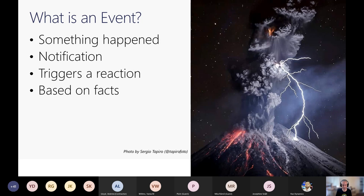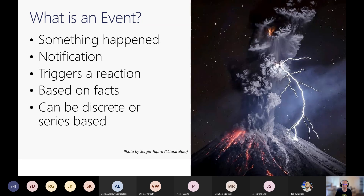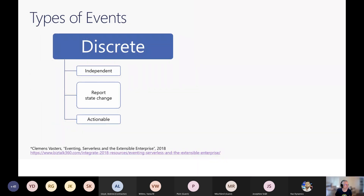For example, if a file is created, the event might consist of information like the file type, the URL where the file is located, and what time it was created — but it would not typically send the contents of that file. We can divide events into two kinds: discrete or series-based. The best example of a discrete event is a file being created — it's discrete because that one event is actionable in itself. It's independent; the significance of that event doesn't depend on other events happening around it.